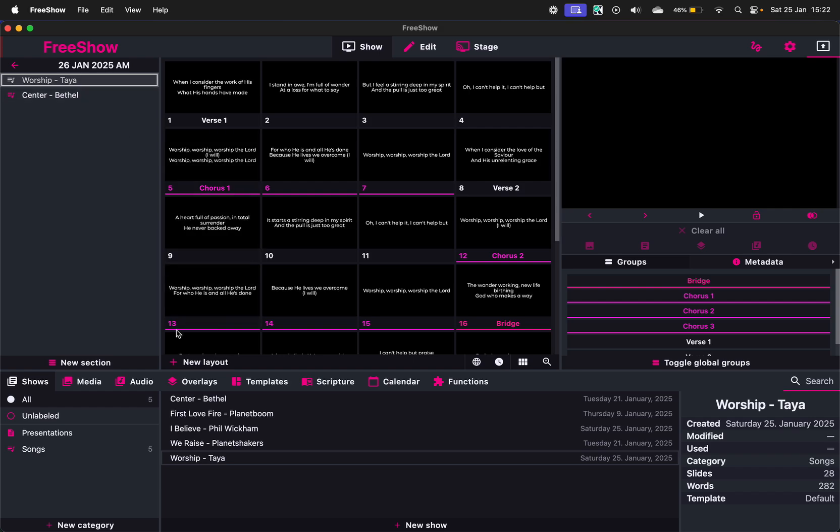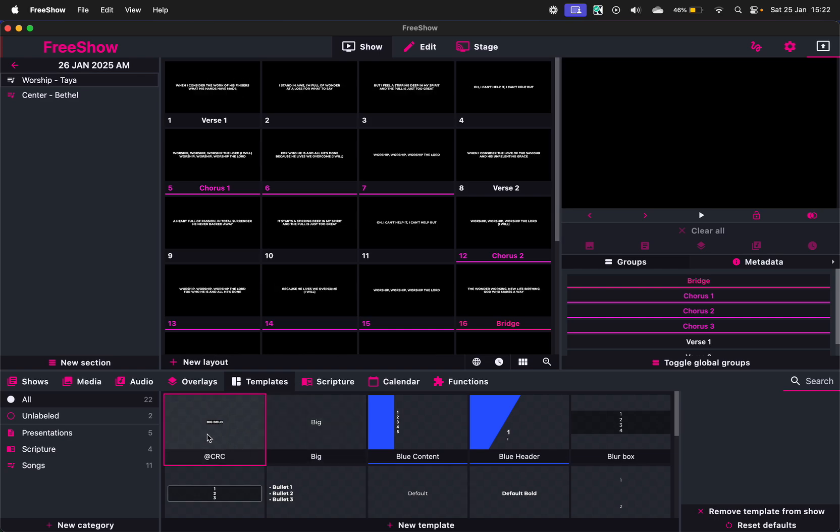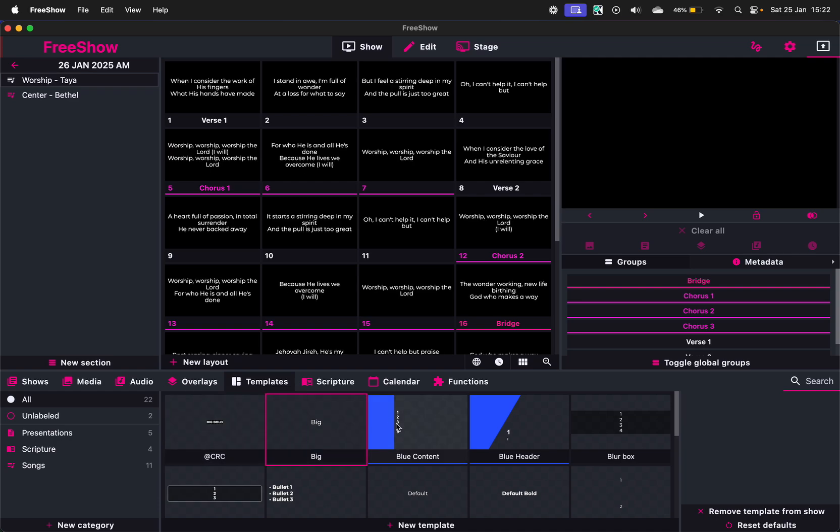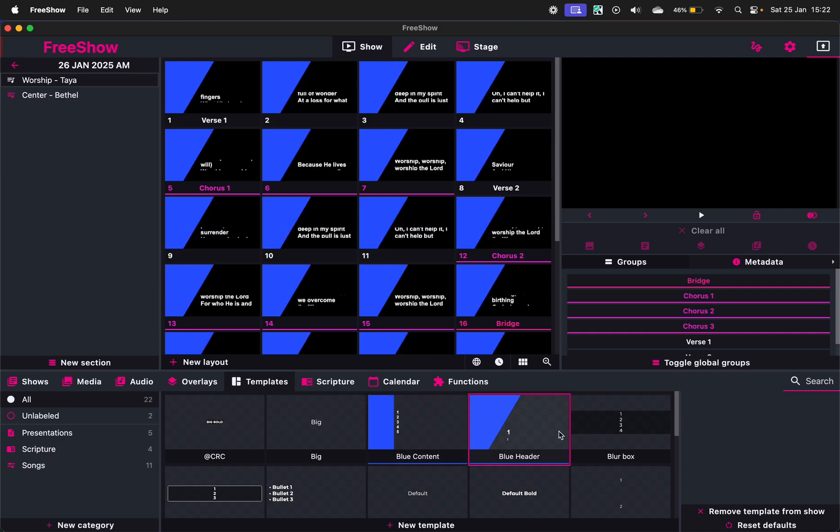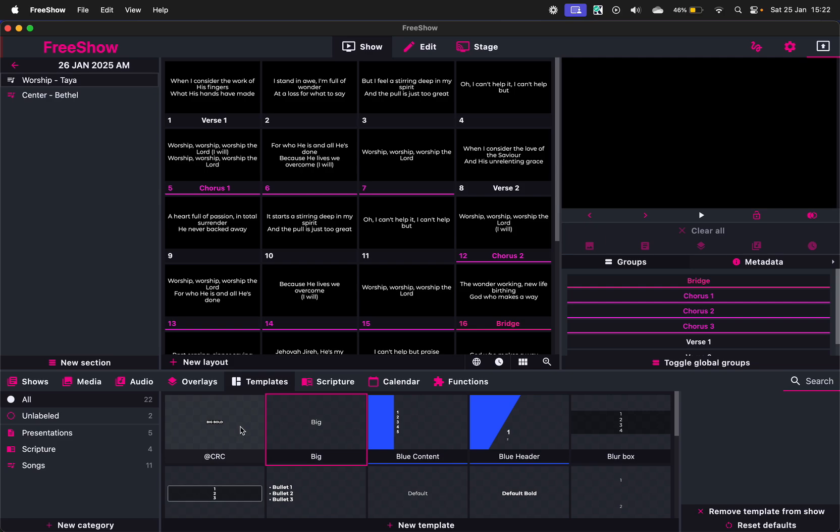So one of the great things about this is you can go here at the bottom to Templates and you can set up a template. These are all default templates. I've taken this template and I've just changed it. So you'll see if you click on any of these templates, it changes the way the lyrics show.